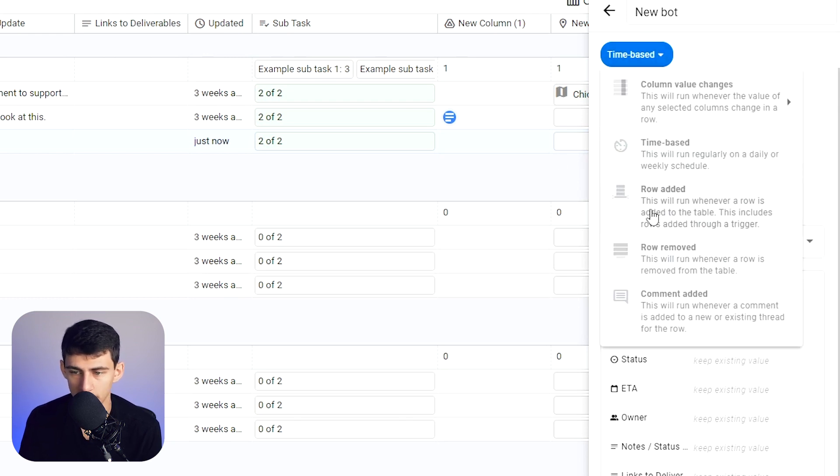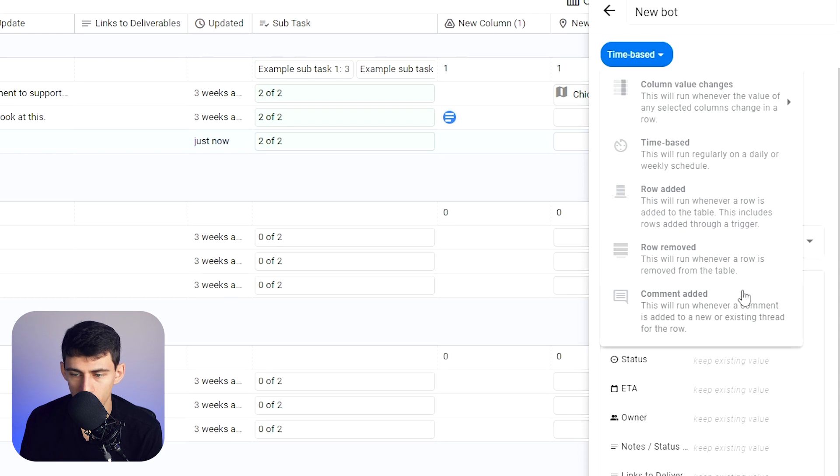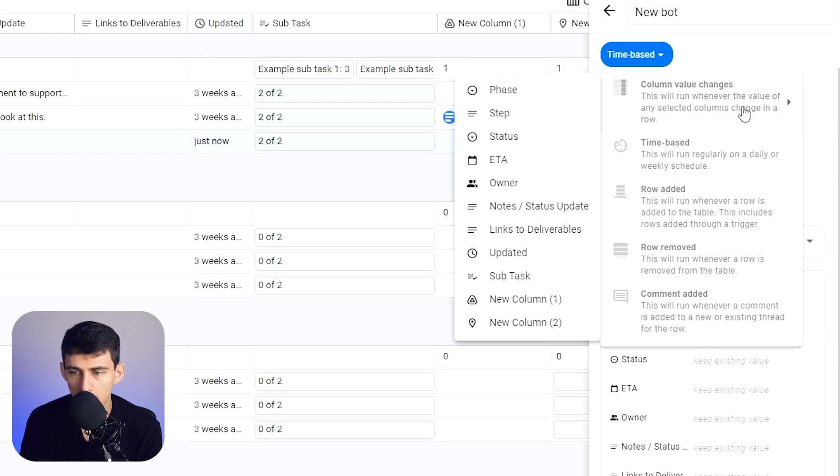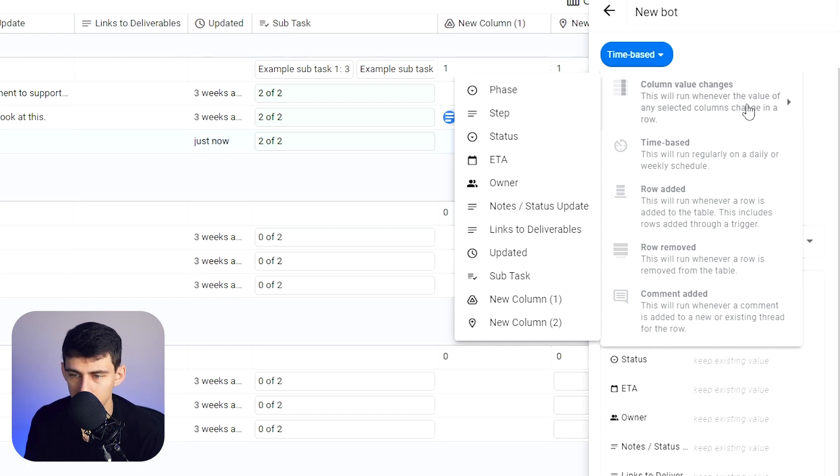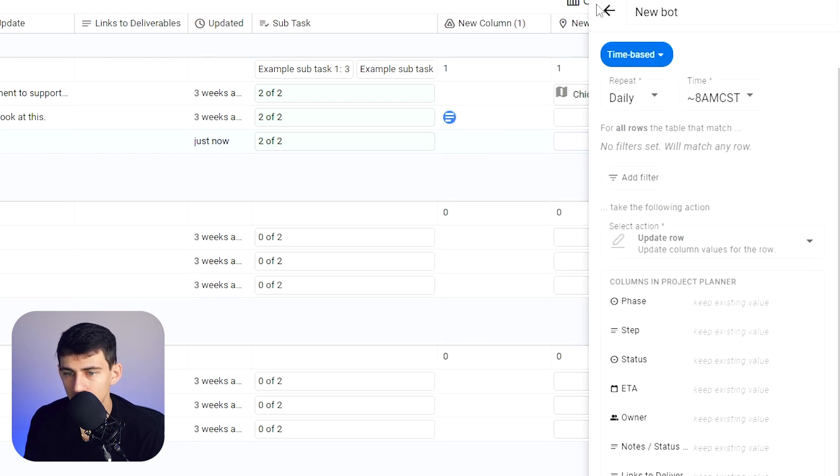And this also has the option to, whenever a row is added, you can change things. Whenever a row is removed, you can change things, or when comments are added, or when the column value changes. It's very unique and has a lot of customization to it.